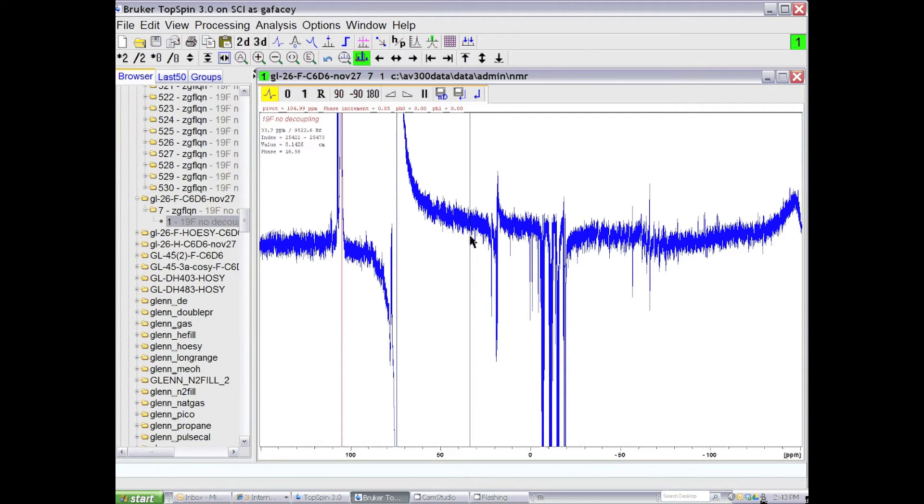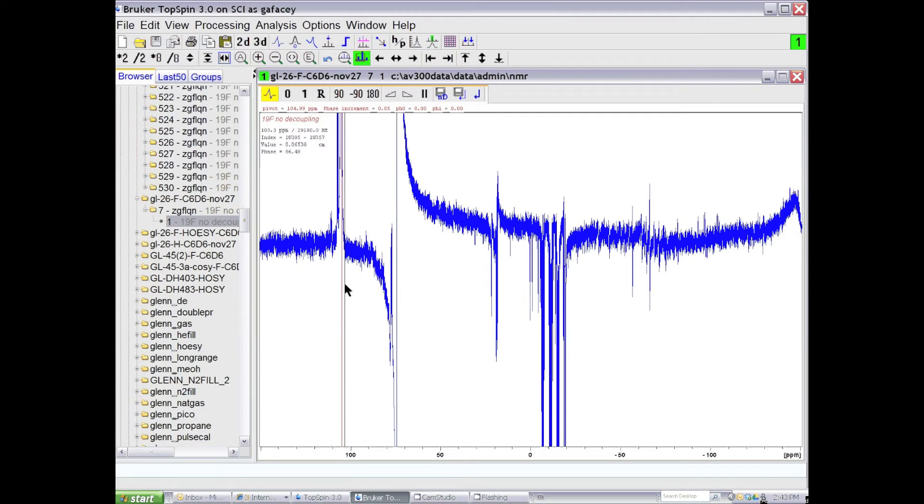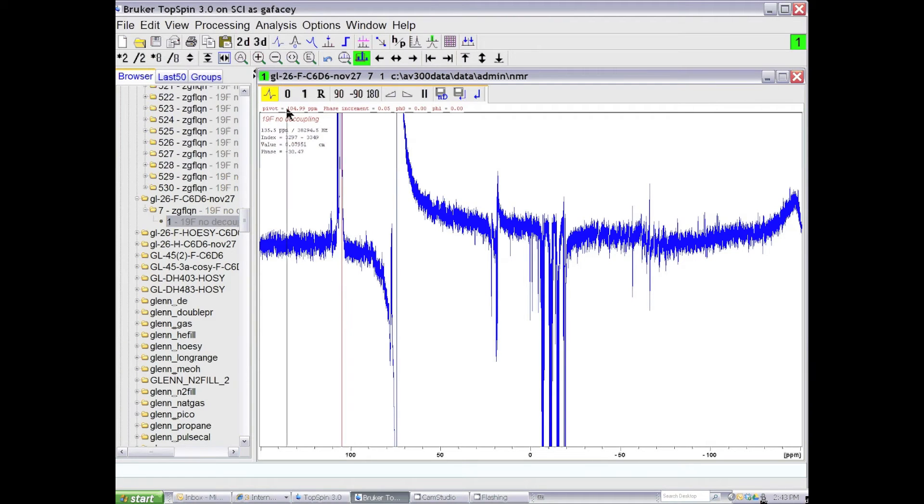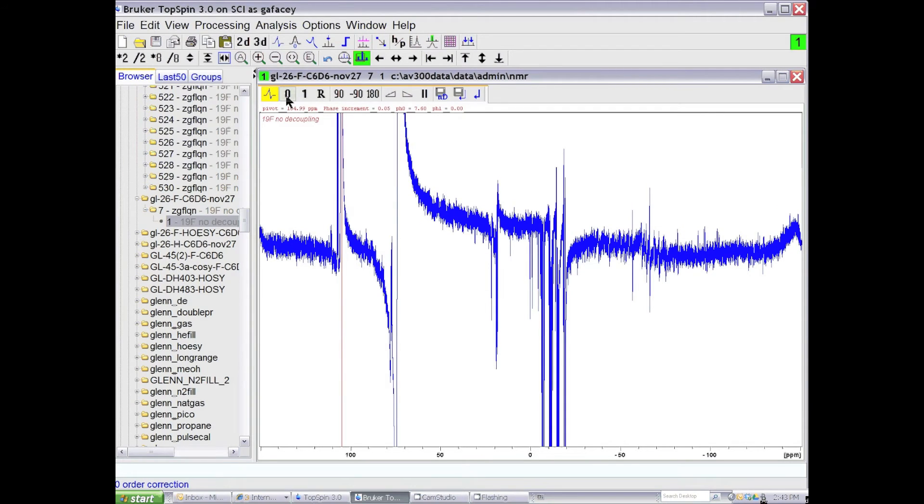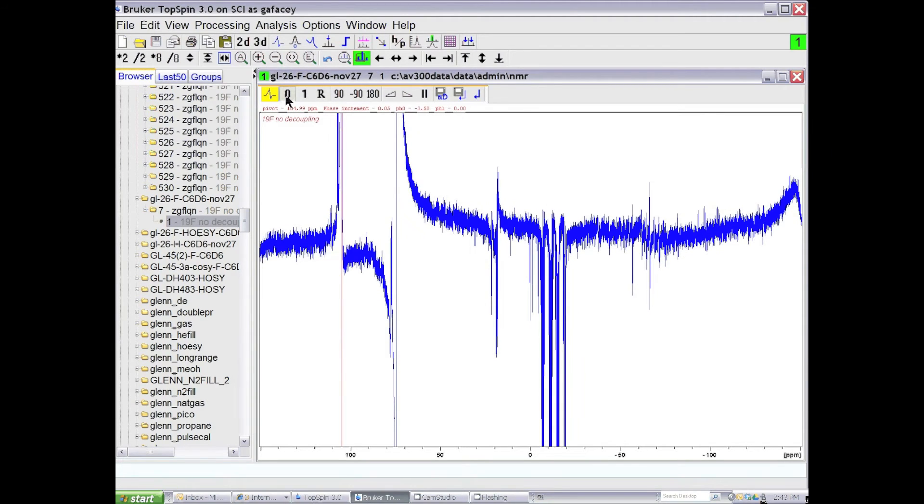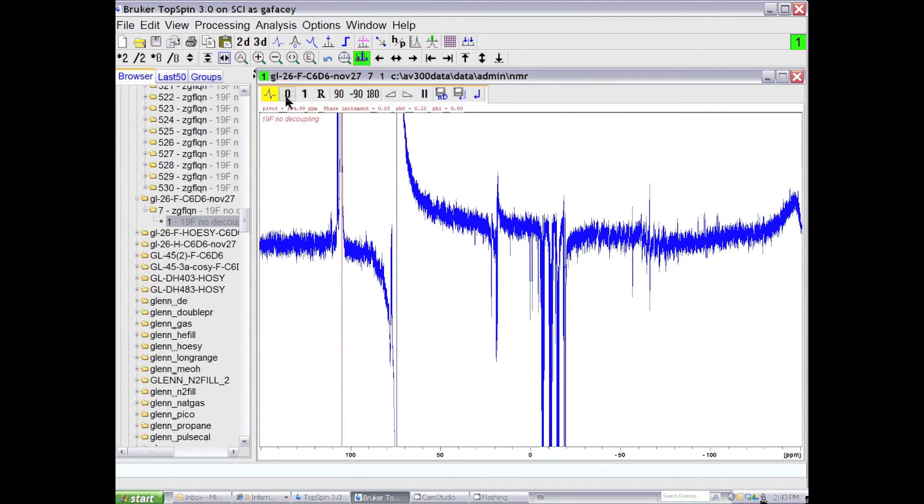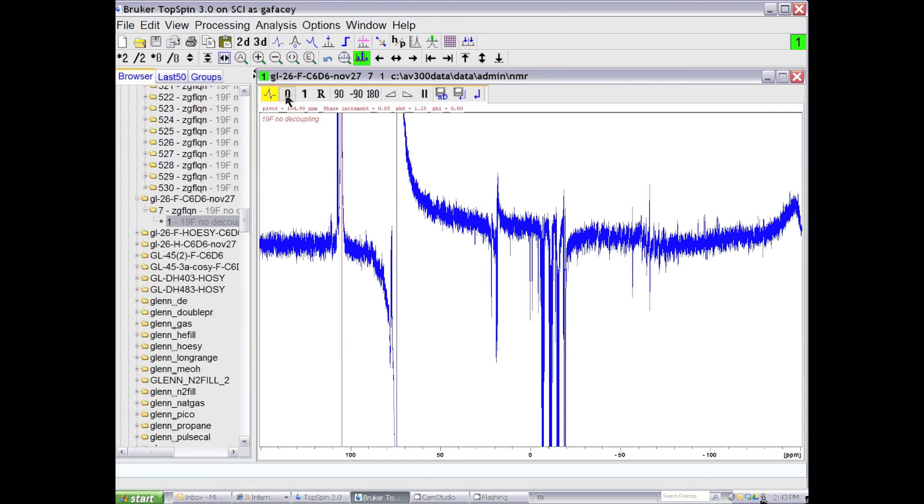When you enter the phasing routine, there's a red cursor that positions itself on the largest peak in the NMR spectrum. You can phase this to zero order by clicking the left button and holding it on the zero up here, dragging the mouse up and down until that line is in phase. So we're looking only at the line on which the cursor is positioned.